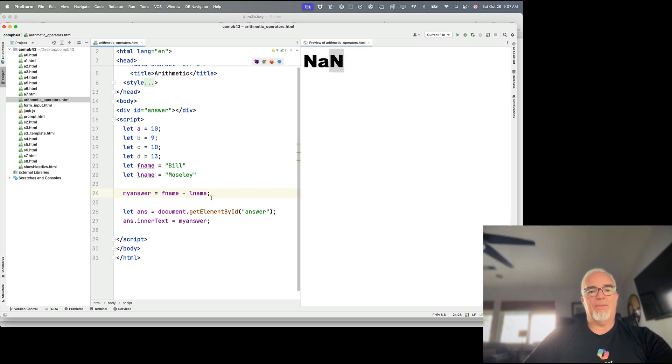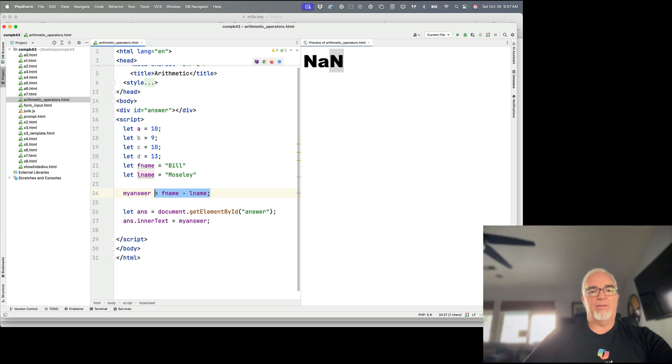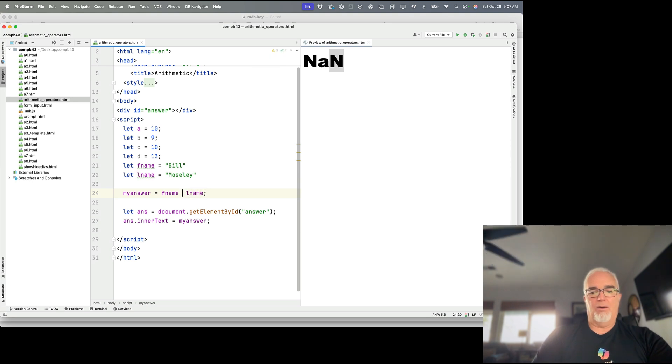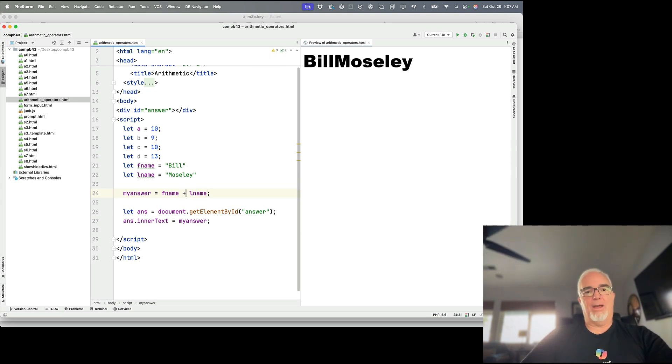Okay, so some things we cannot do with strings, but we can add them together to produce a longer string because it does know how to do that.